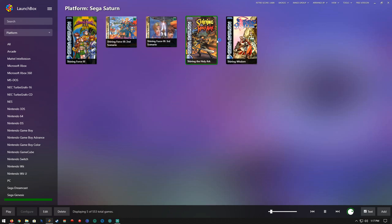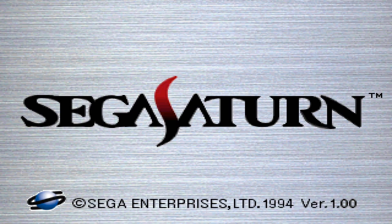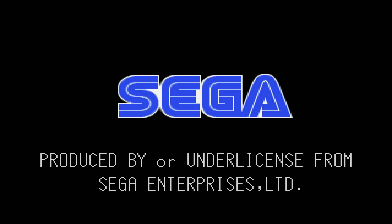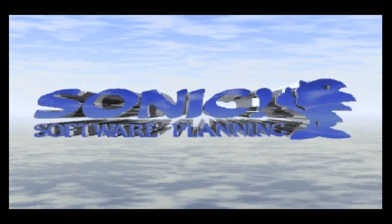Play. Okay, there we go. We're running Shining the Holy Ark on Kronos. Now let's fine-tune the emulator.